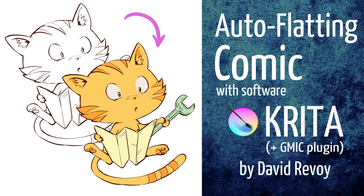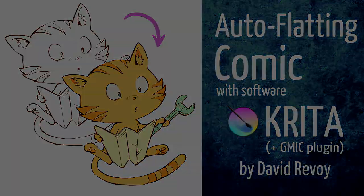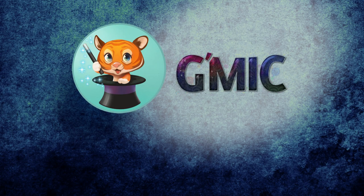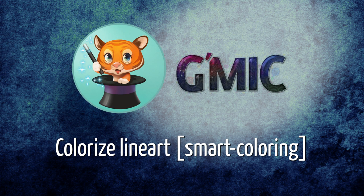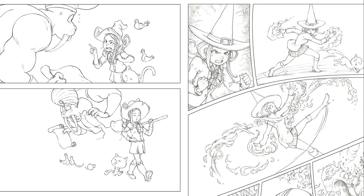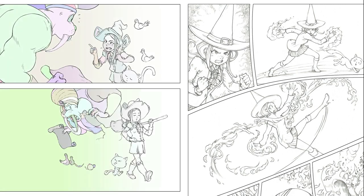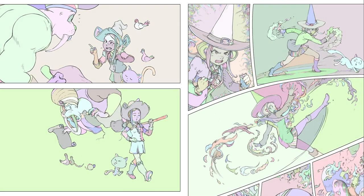Hi, my name is David Revoy, and in this video tutorial I will show you how I use a complex GMIC filter named Colorize Lineart Smart Coloring. I'm using this filter to ease and speed up my workflow with flattening the colors of my webcomic Pepper & Carrot.